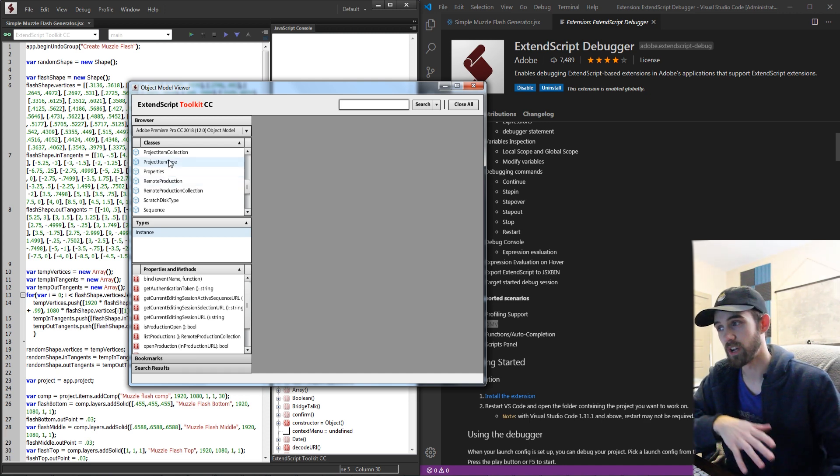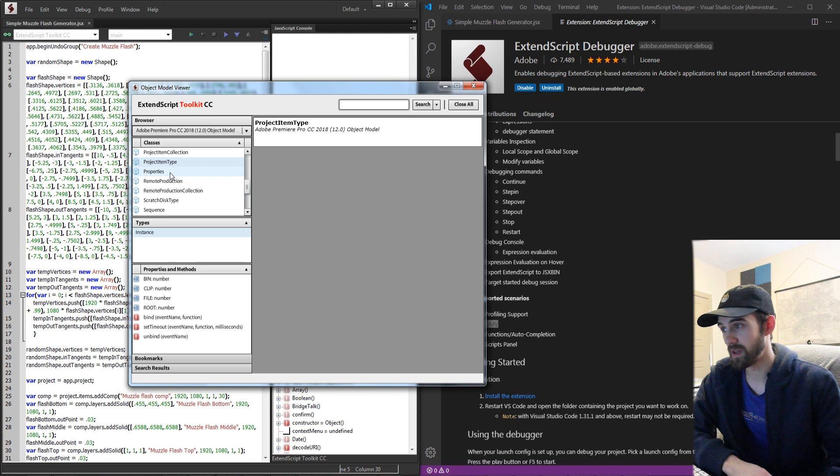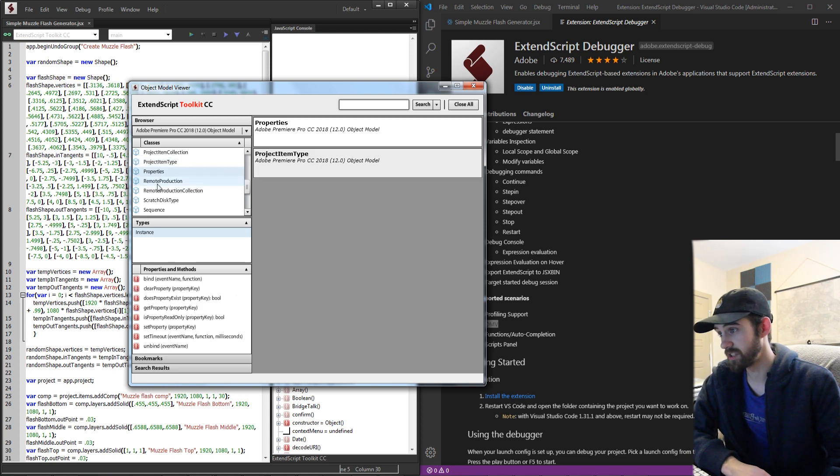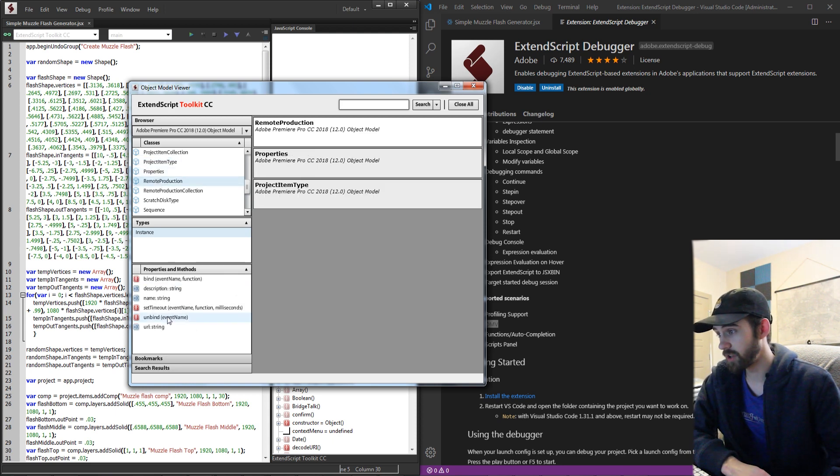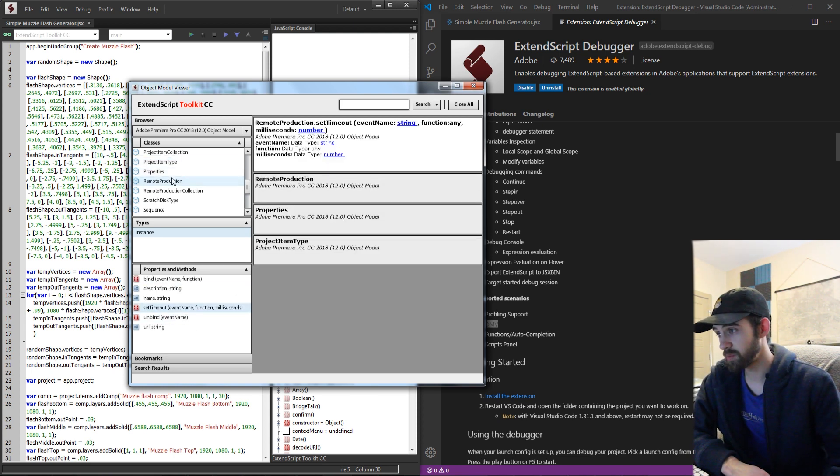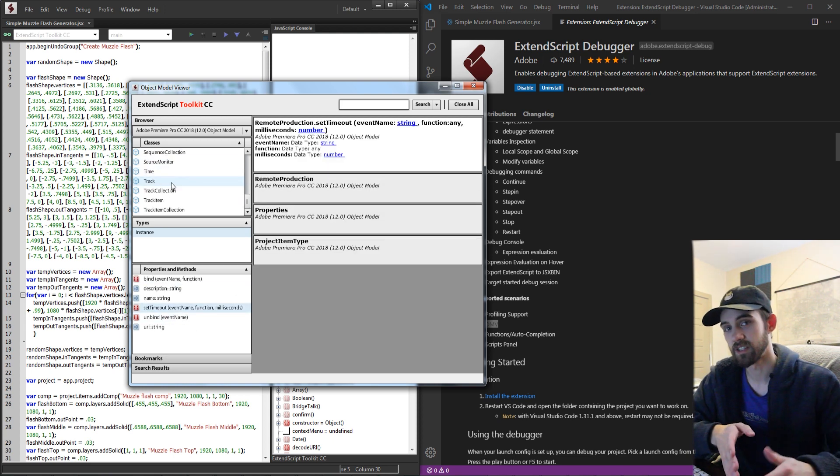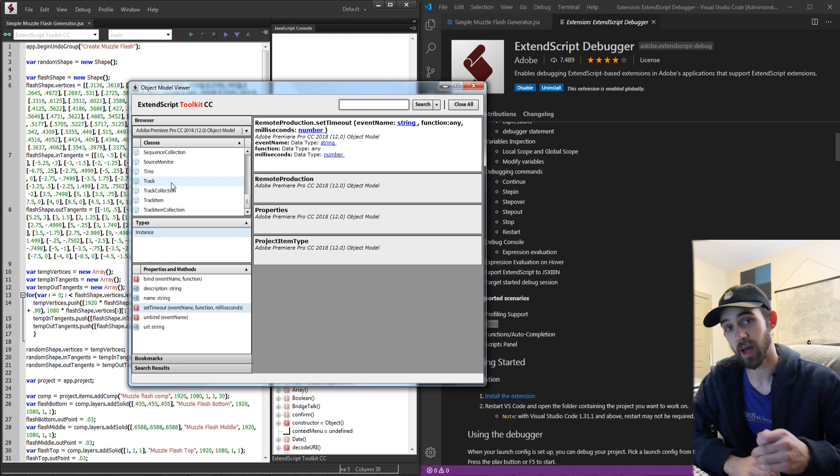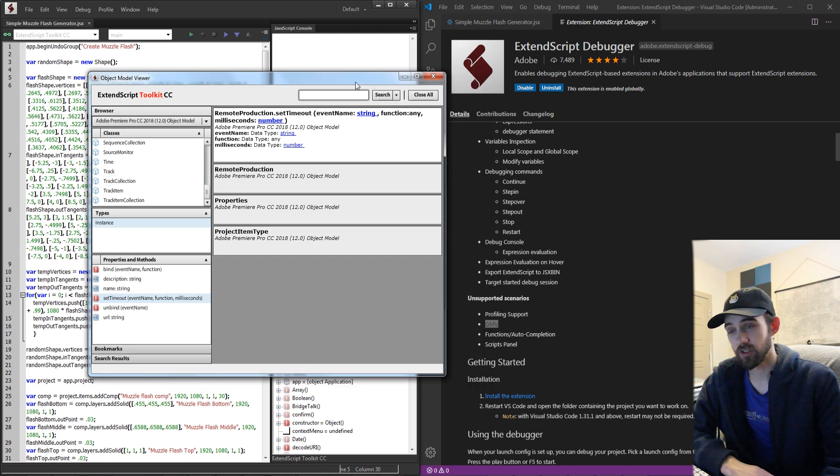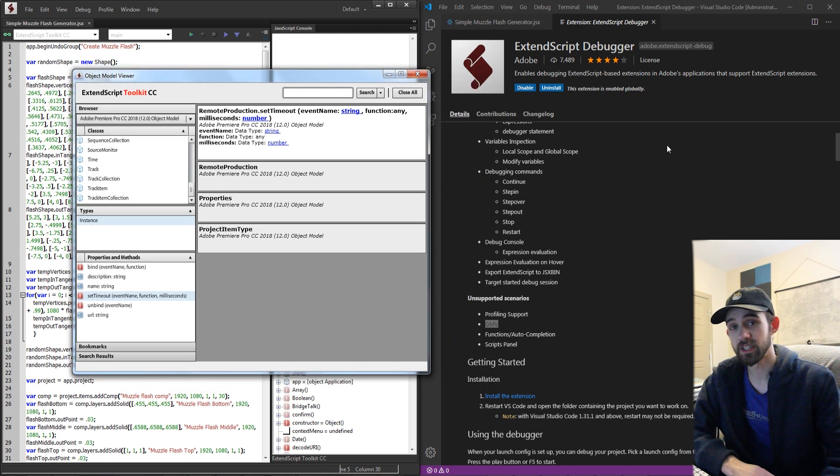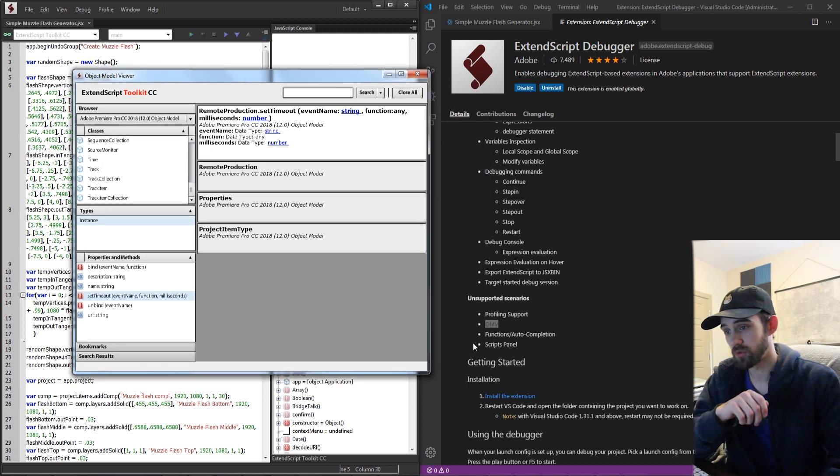A lot of the more secret or hidden functions and methods are built into here where you can go in and see what's possible to do to various objects inside of different applications. So that's one thing you're going to miss out on if you're using Visual Studio Code.